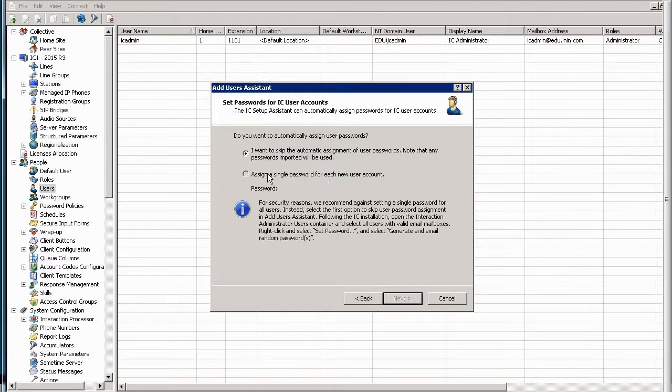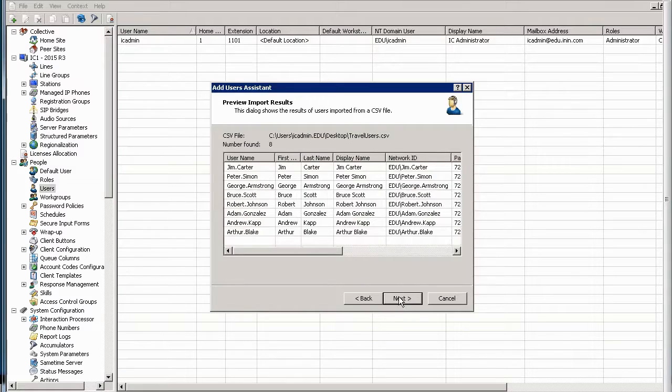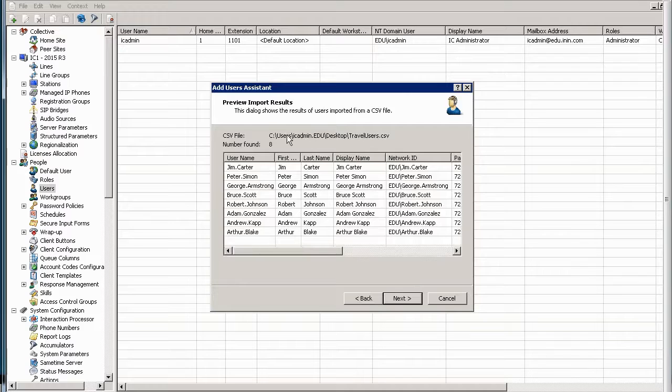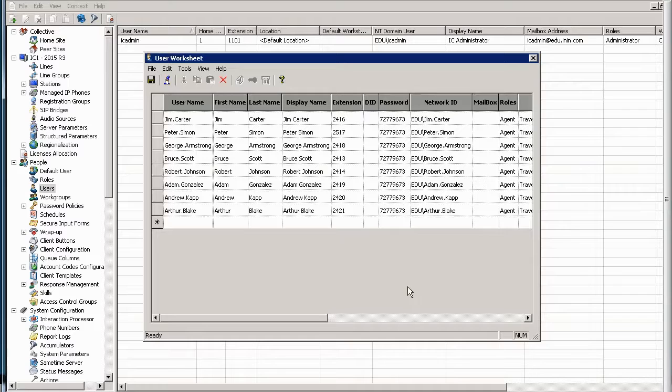Then it will ask me if I want to assign one password for all or I can have a starter password in the CSV. After I click next again, it'll show me what the CSV file that was used was, so I can make sure it's the right one. How many entries were found.